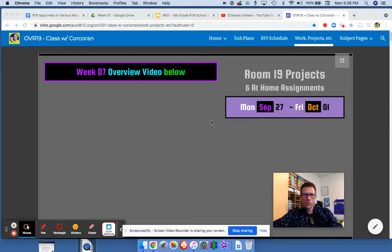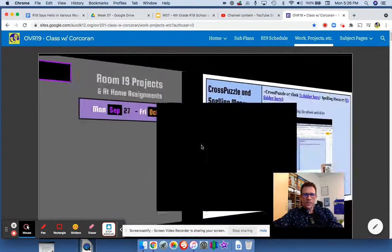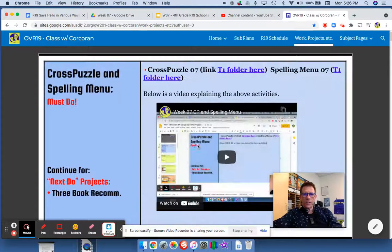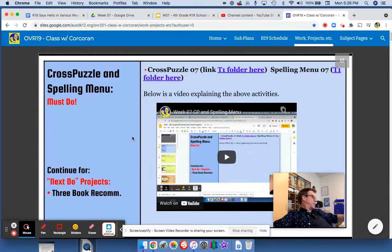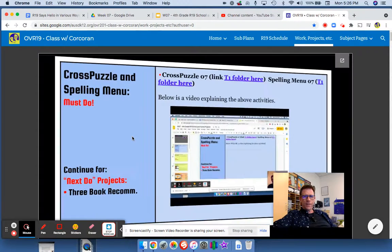Hello out there. Mr. Corcoran here with an overview of our week 17 projects. The first thing is our cross puzzle, which is yellow for this week, and I have a video here explaining that.